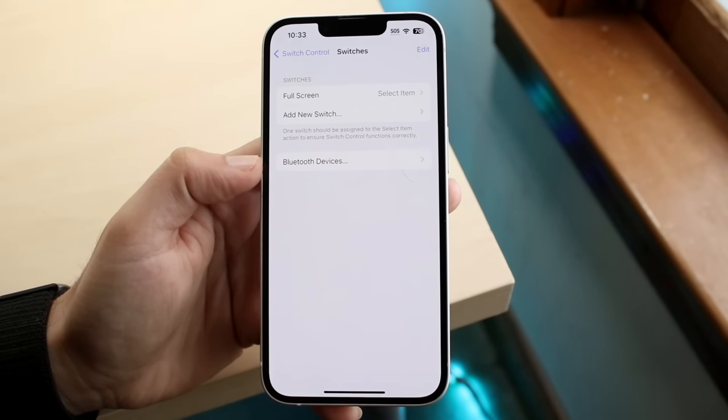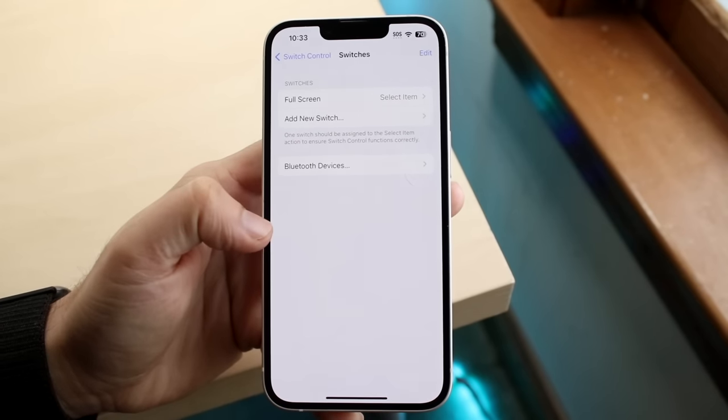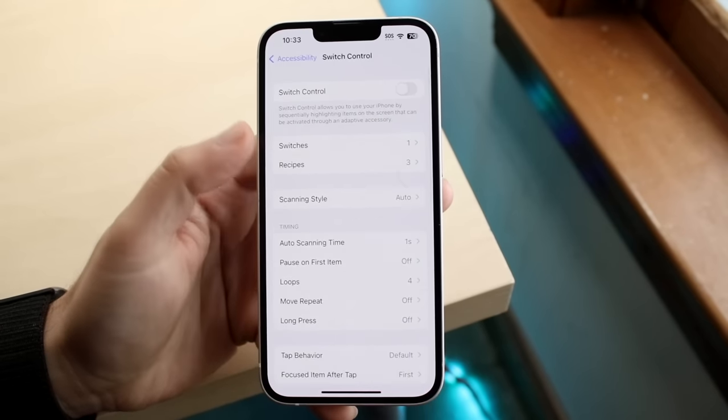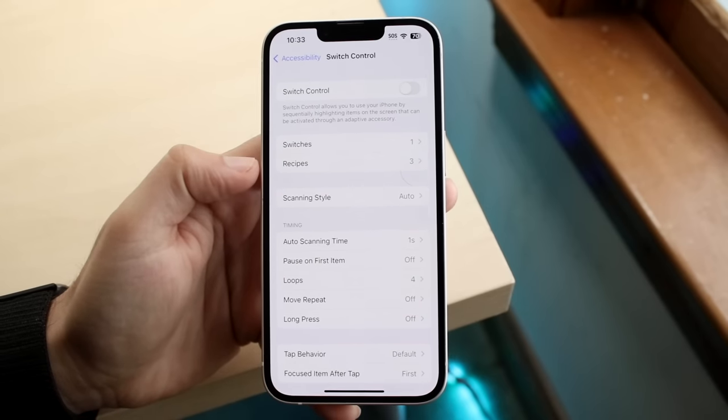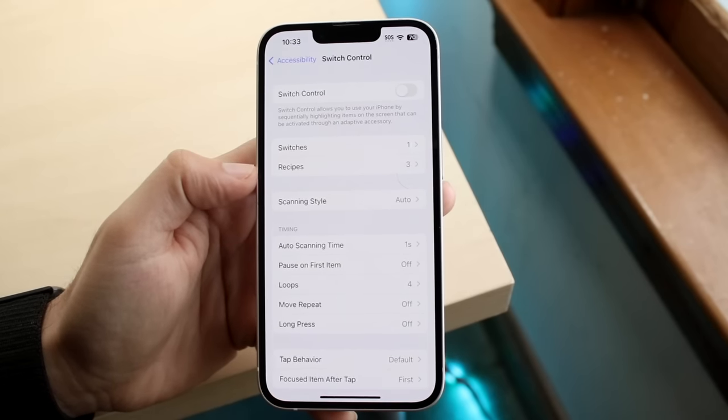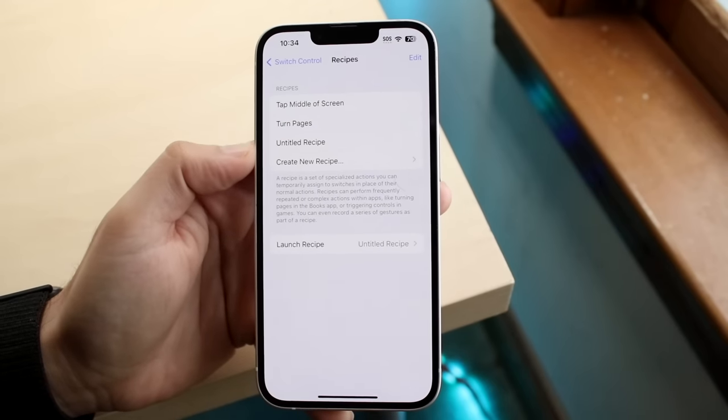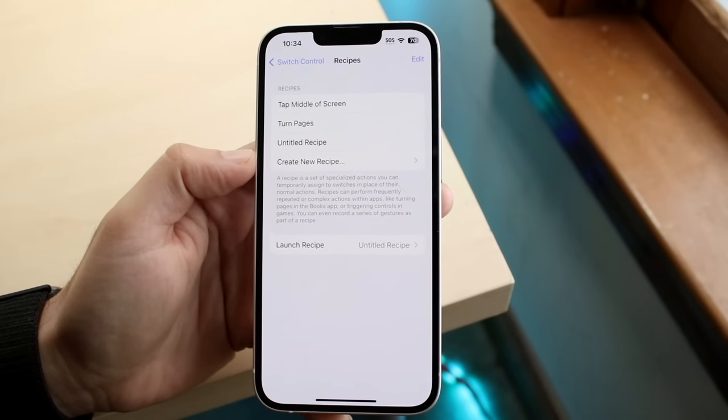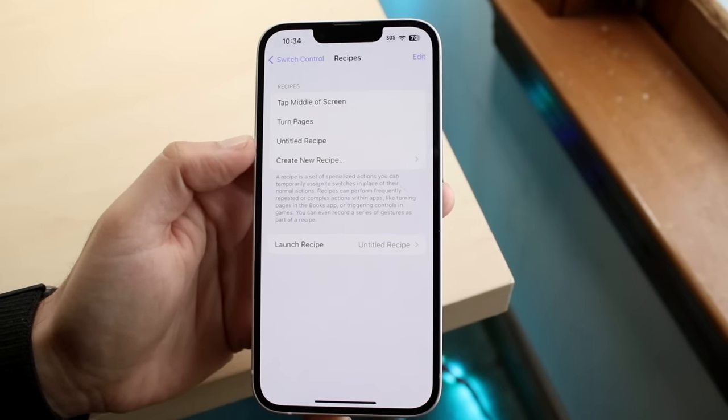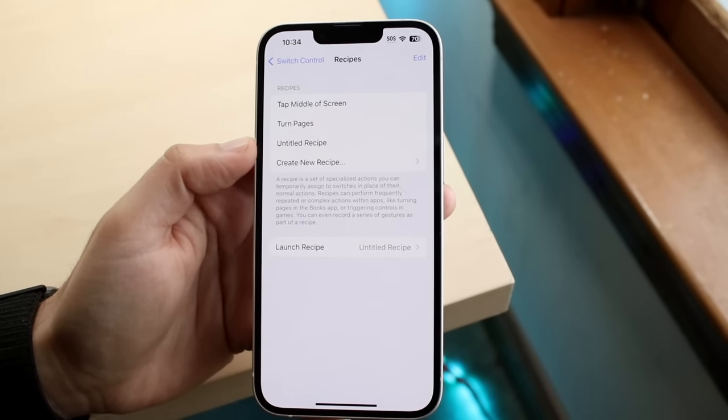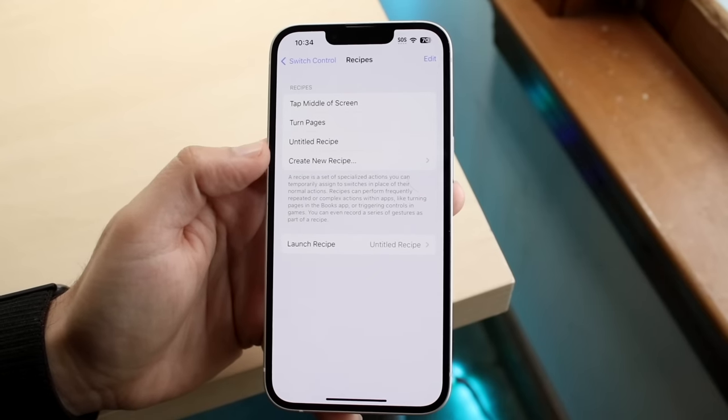Now, that is pretty much like a third of the way done. So now you can swipe back, and now we want to add a recipe. This recipe is basically going to be essentially what we want this thing to do. I already built one, which is the untitled recipe here.